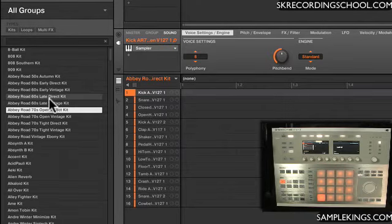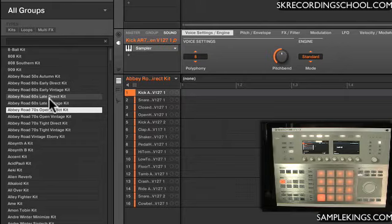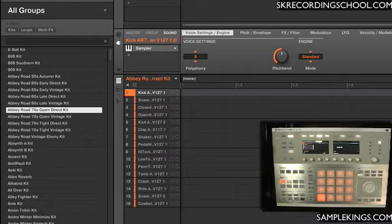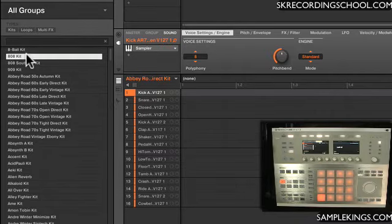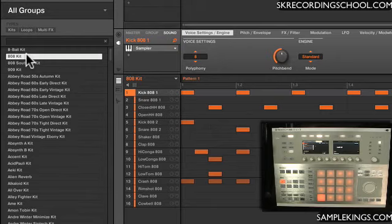Now a lot of these kits come with demo patterns. And to load them, I go down here, select this button right here. And next, I'll select the kit. Double-click that, and it loads a pattern. Let's play this back here.